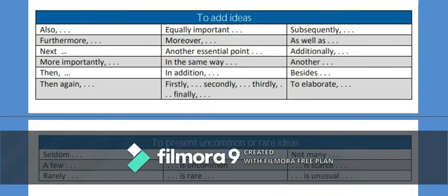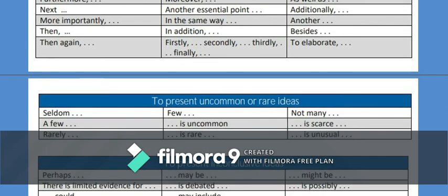Proceeding further, we have words to present uncommon or rare ideas. That means if you want to say certain things happen rarely: 'seldom it is practiced,' 'sometimes,' 'rarely,' 'a few.' Remember the difference between 'a few' and 'few' — 'few' means a countable small number. Words in this category include: 'rarely,' 'uncommon,' 'rare,' 'not many,' 'unusual.'